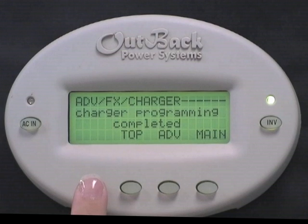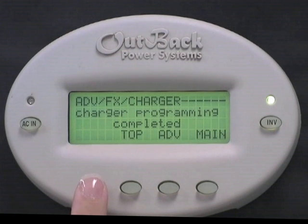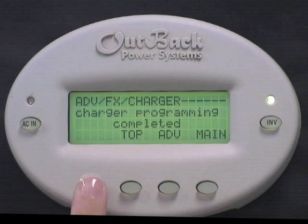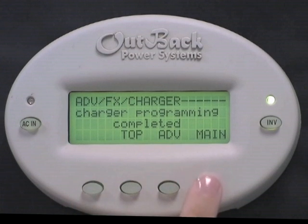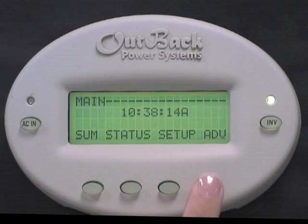Press down. Charger programming completed. You have successfully programmed your inverter to use AC power to charge your batteries. Select main to get back to the main screen.